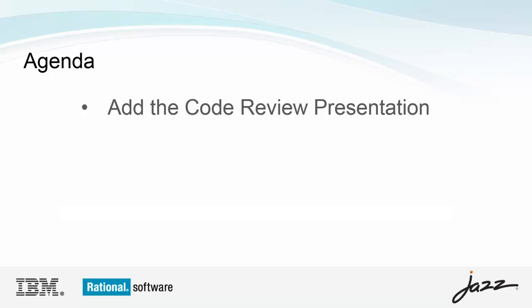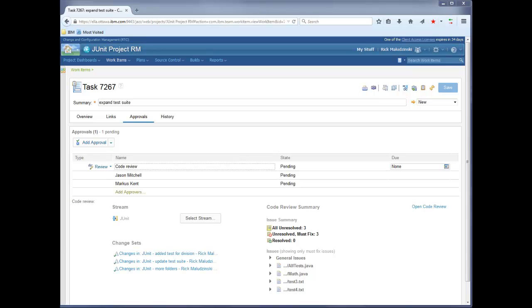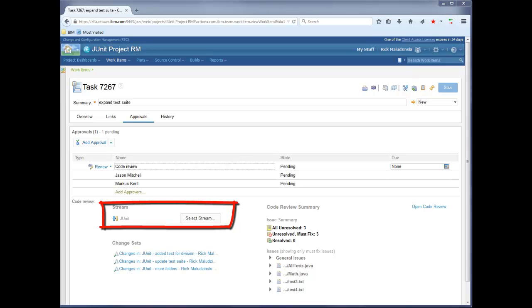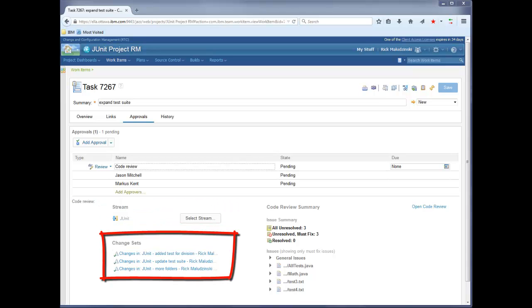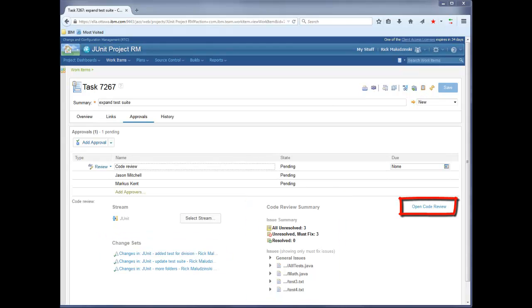Let's look at code review presentation, which is all you really need to get started. Here is a work item that has a code review presentation. It shows the target stream where the changes will be delivered, the associated change sets, a summary of issues, and a button to take you to the code review. Having the information on the approvals tab makes sense, since you can see the review status and the approval states all in one view.